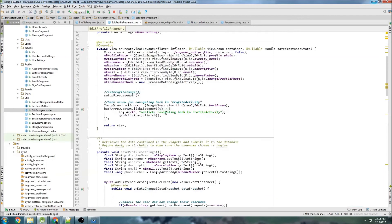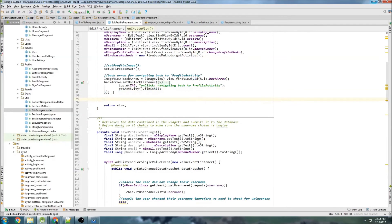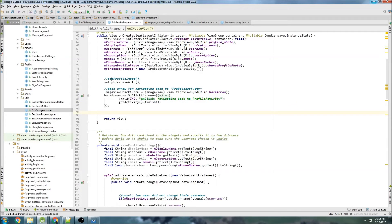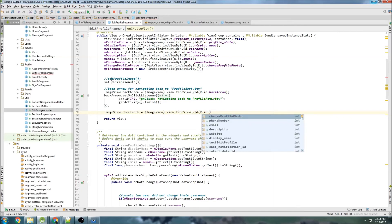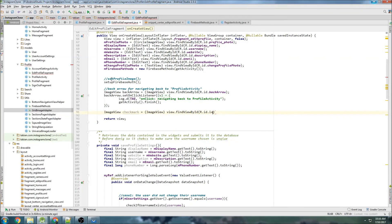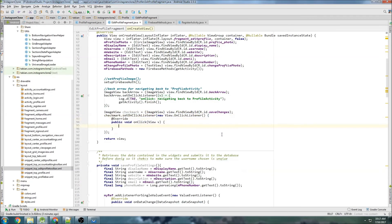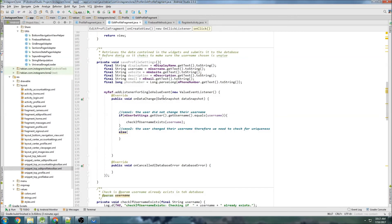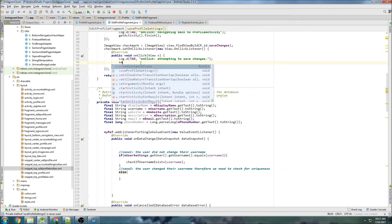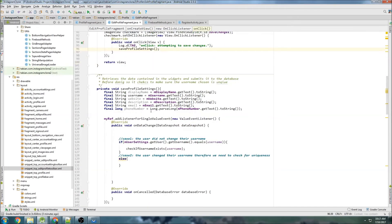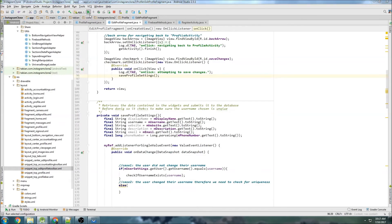Let's go into EditProfile and set the onClickListener on our check mark ImageView. We'll do imageViewCheckMark = (ImageView) view.findViewById(R.id.save) and set an onClickListener that logs 'attempting to save changes' and calls saveProfileSettings. Let's give that a shot again.